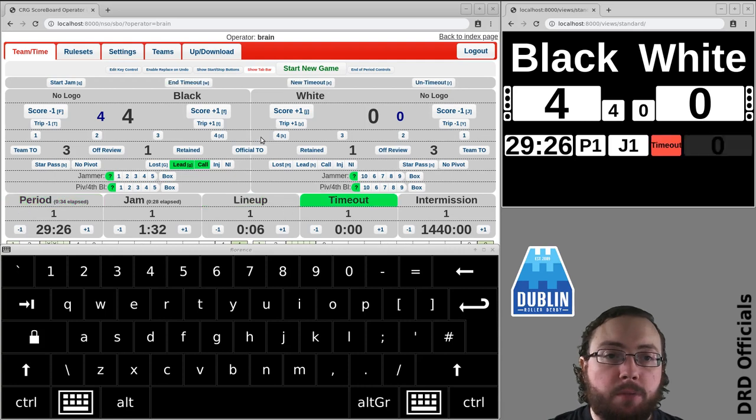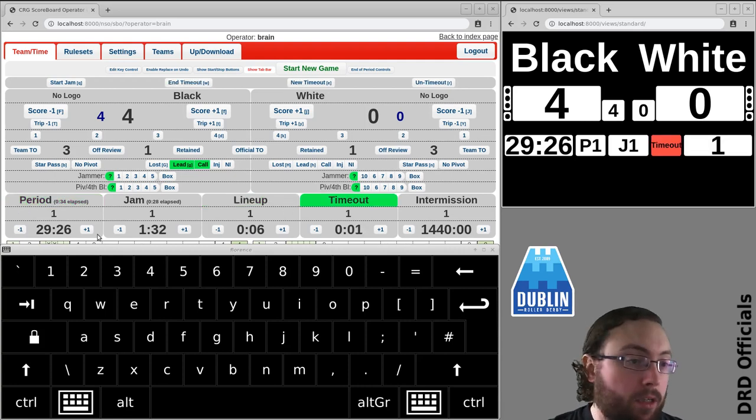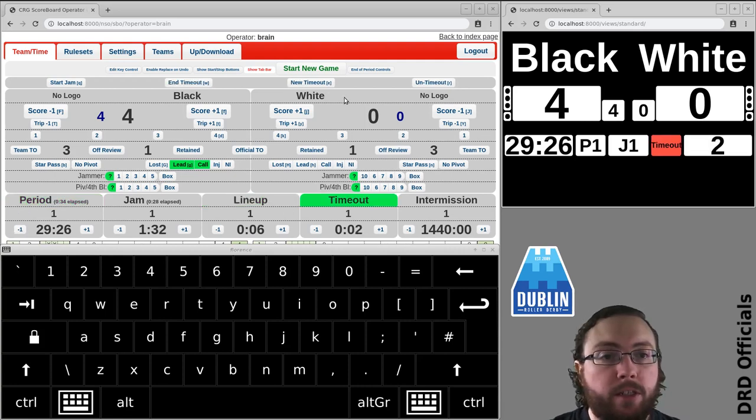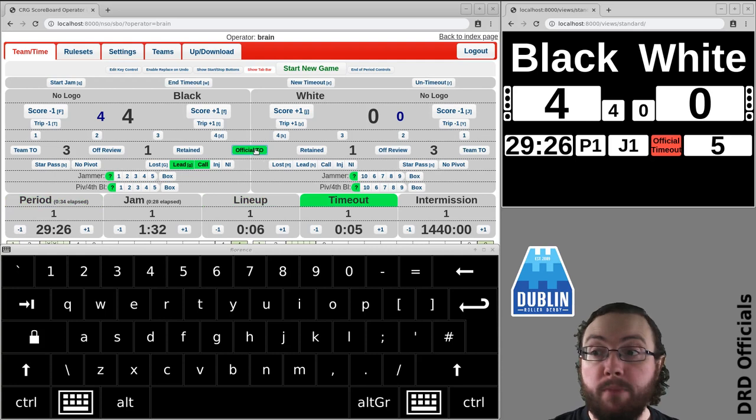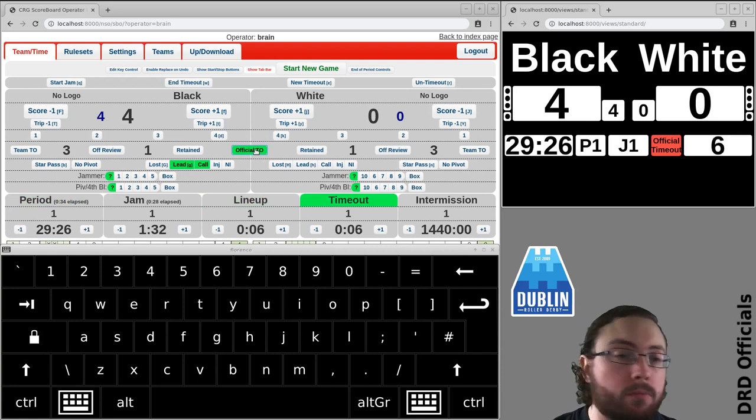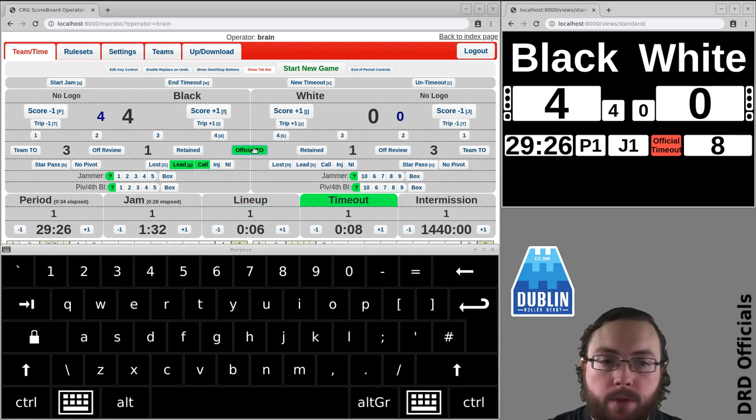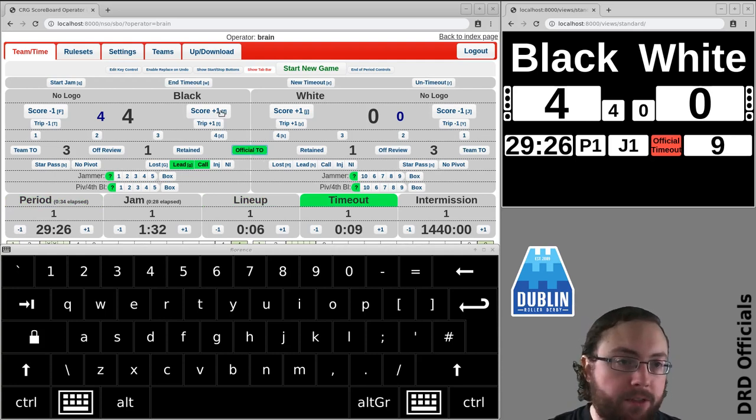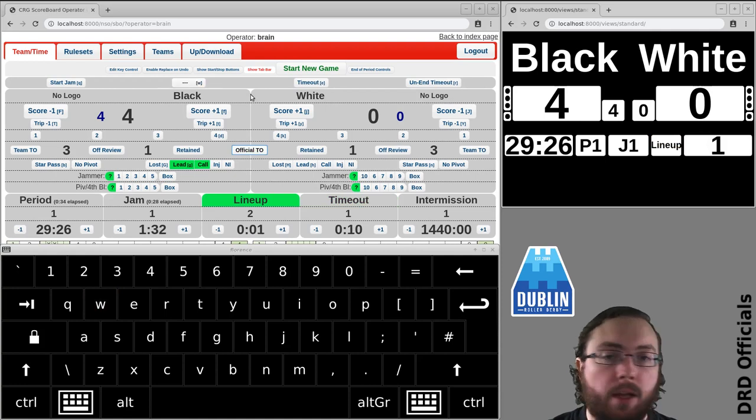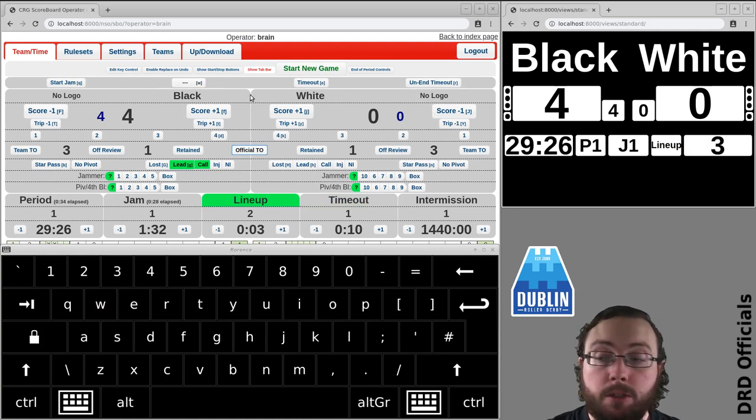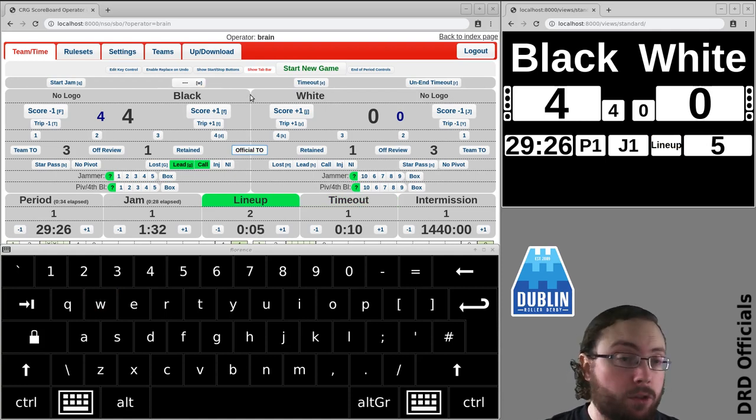If there's a timeout I press E adjust the time if needed and then I'll indicate what type of timeout with my mouse. Coming out of timeout then that's W and off we go again. So that's what I use personally and that's all good.